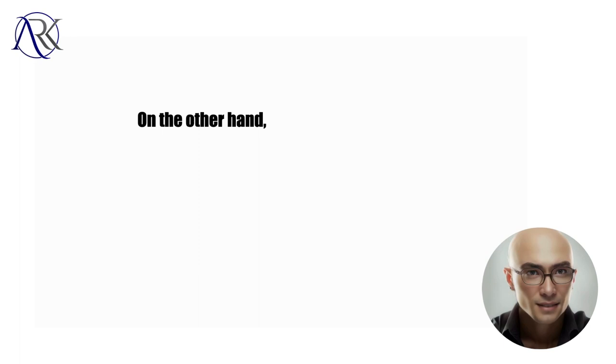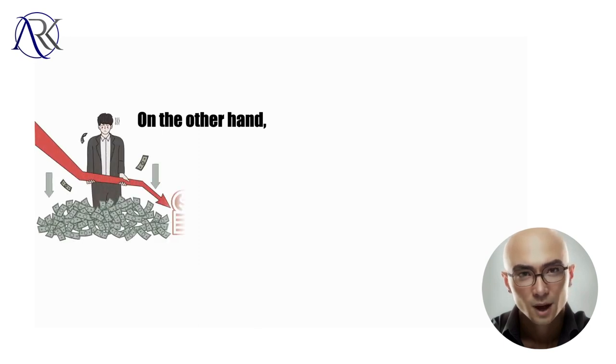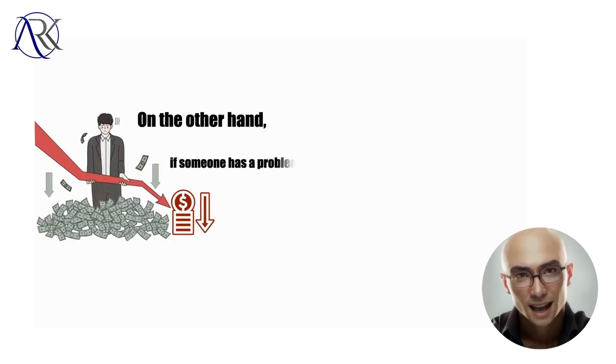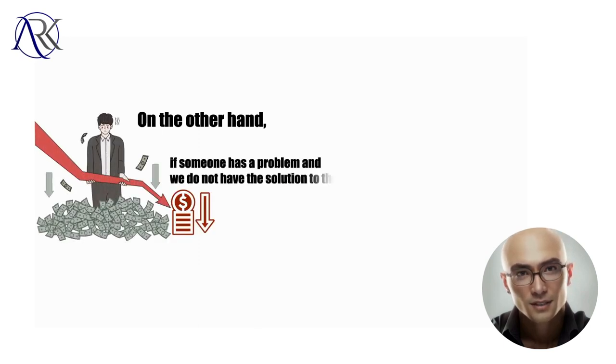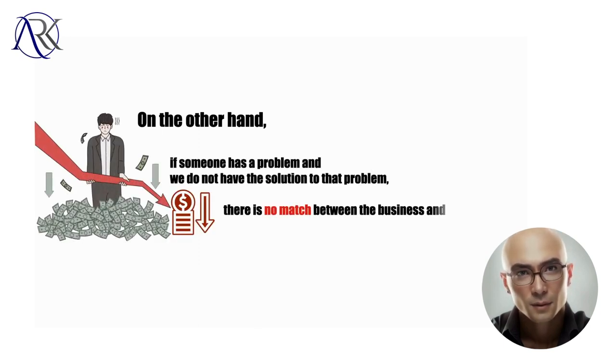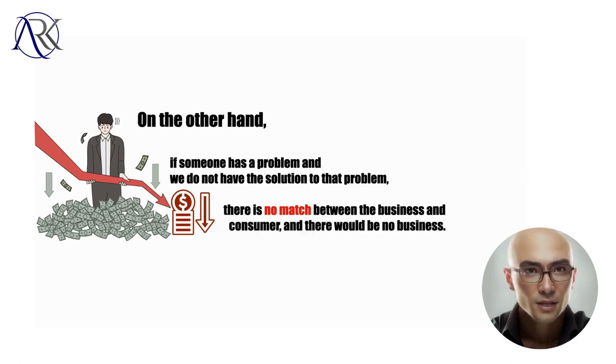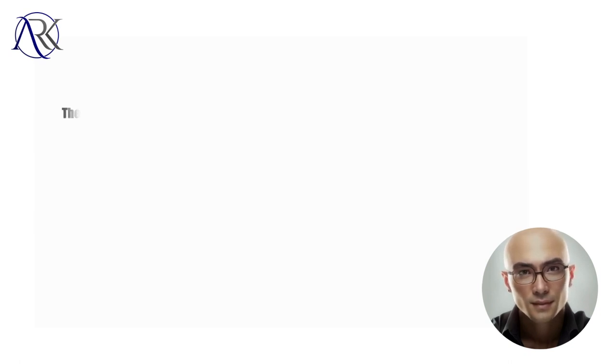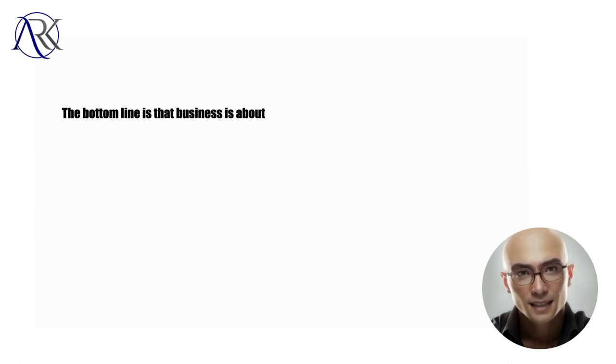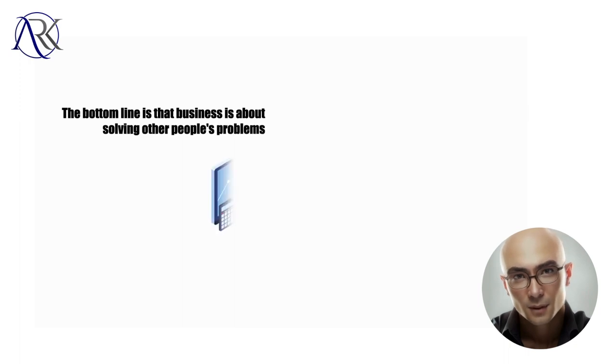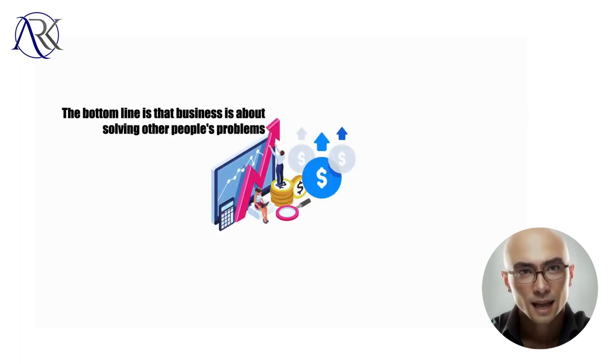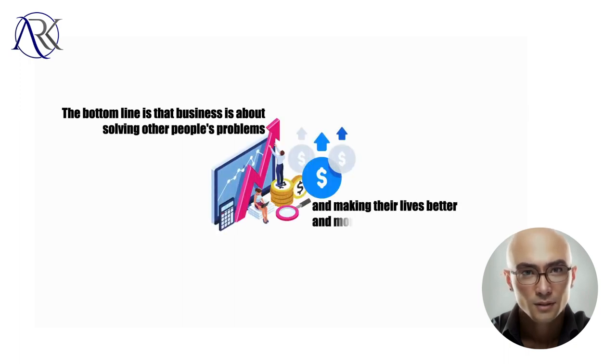On the other hand, if someone has a problem and we do not have the solution to that problem, there is no match between the business and consumer, and there would be no business. The bottom line is that business is about solving other people's problems and making their lives better and more meaningful for them.